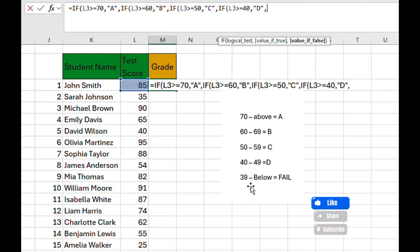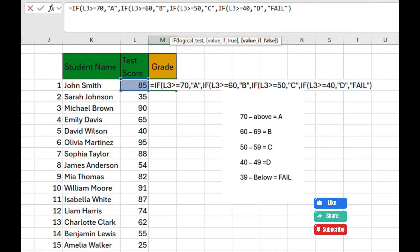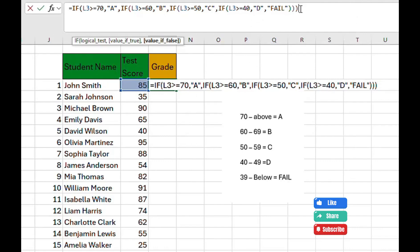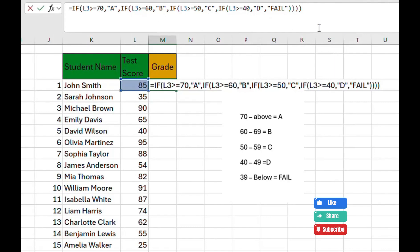Since we are on the last condition, there's no need to put another IF function — we just put "Fail" as the final value-if-false. We close the first bracket, second, third, and fourth. You can confirm using Excel's bracket-highlighting assistant: keep closing brackets until you no longer see the formula assistant prompting you.